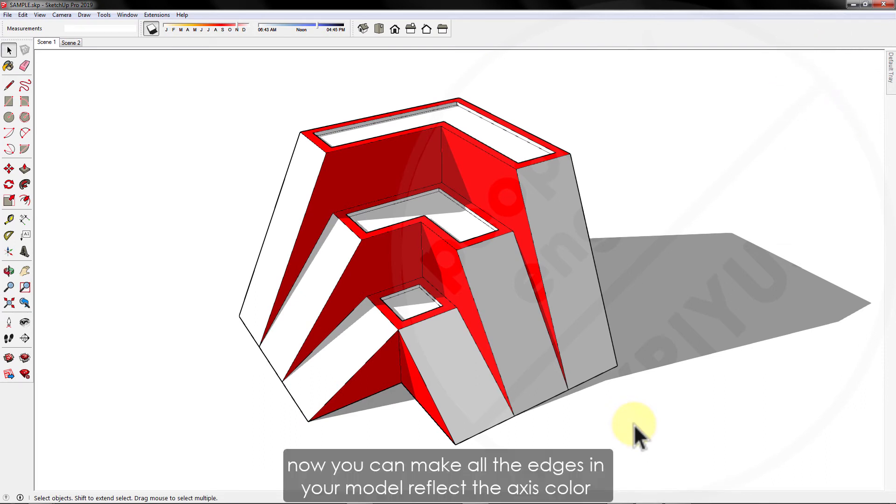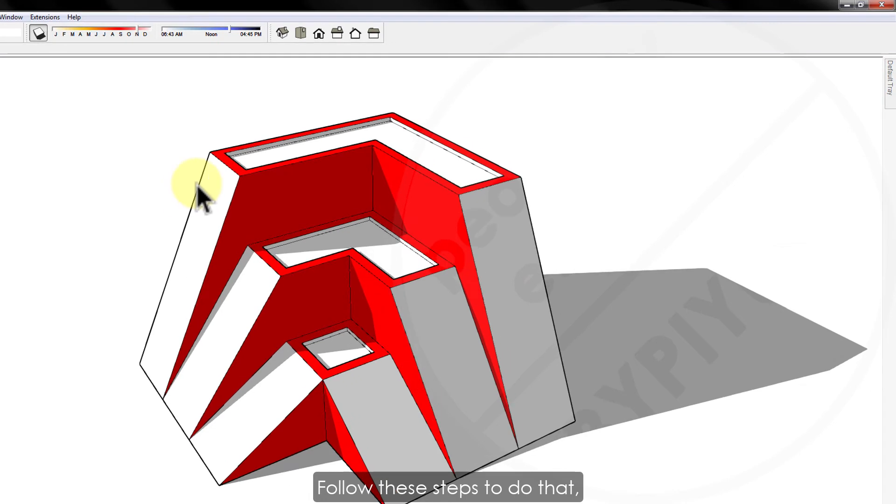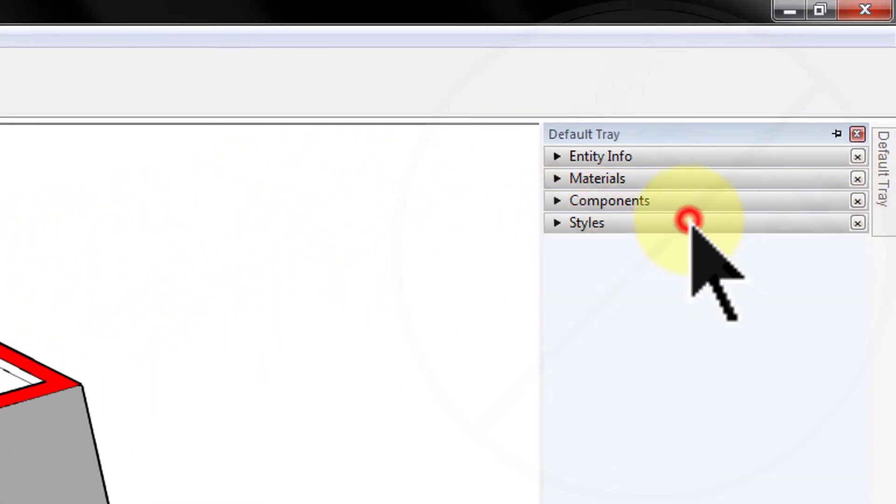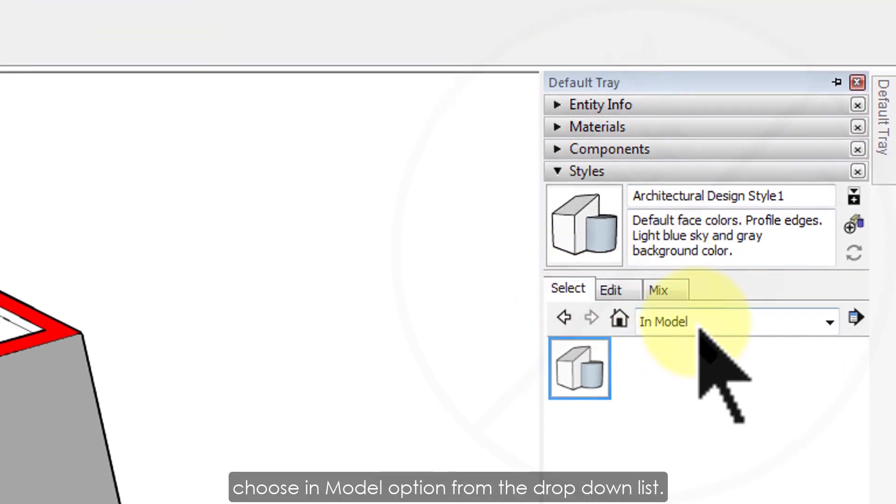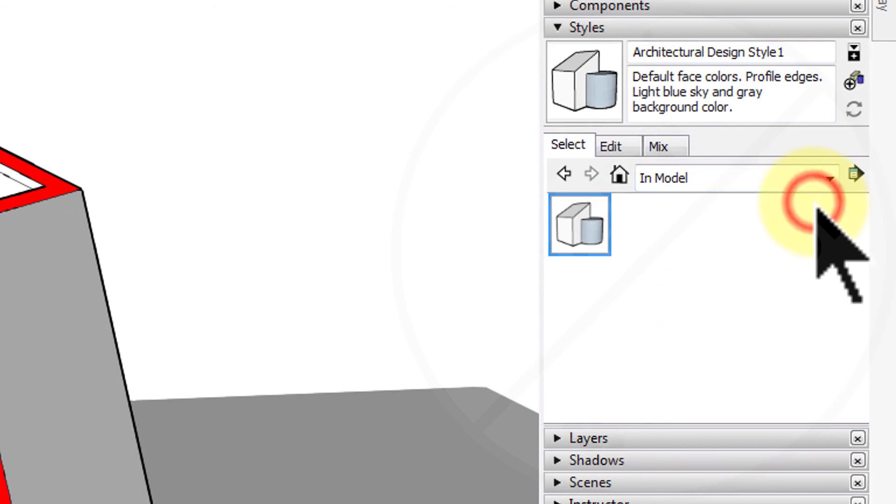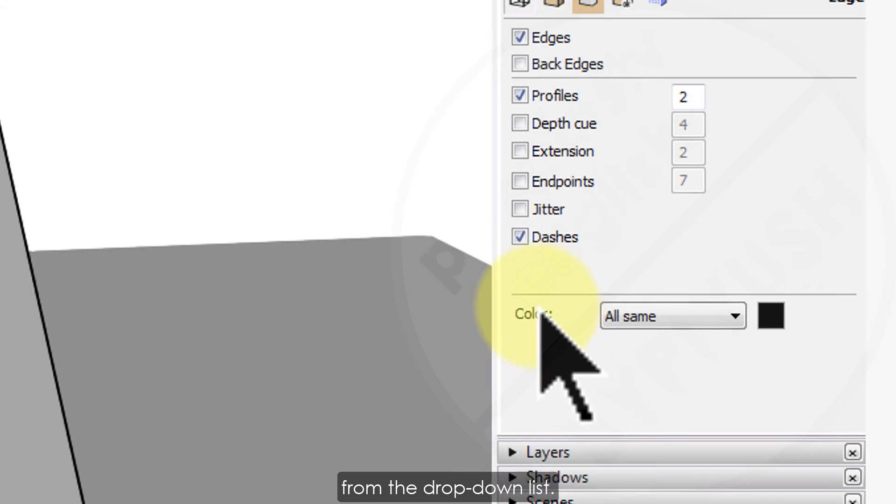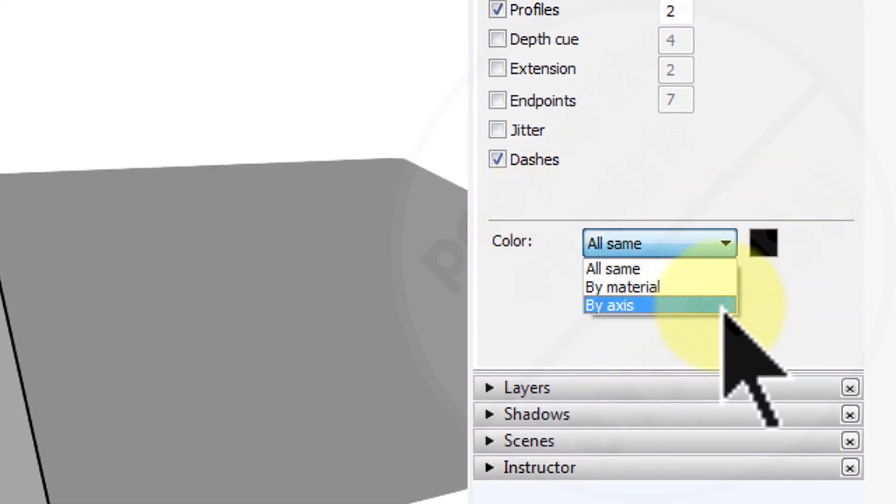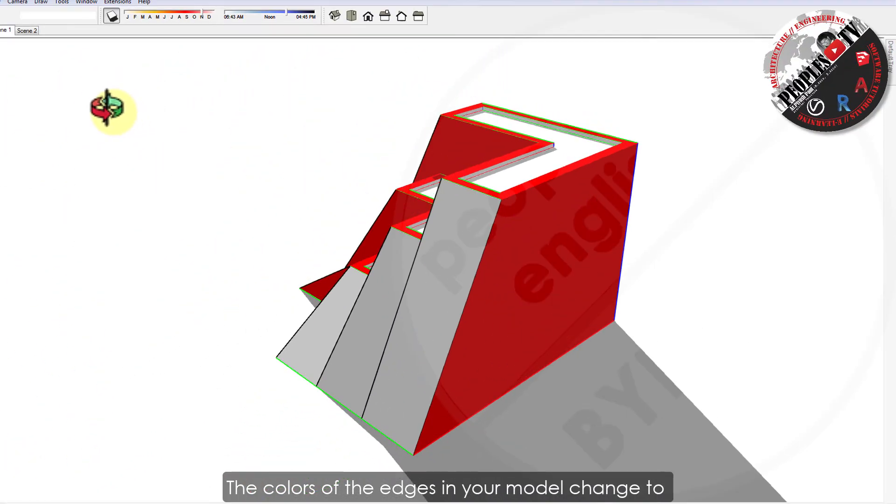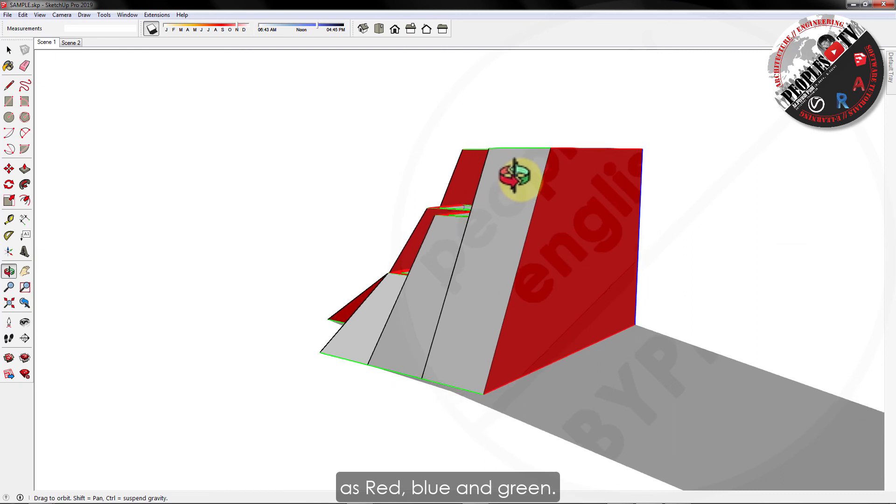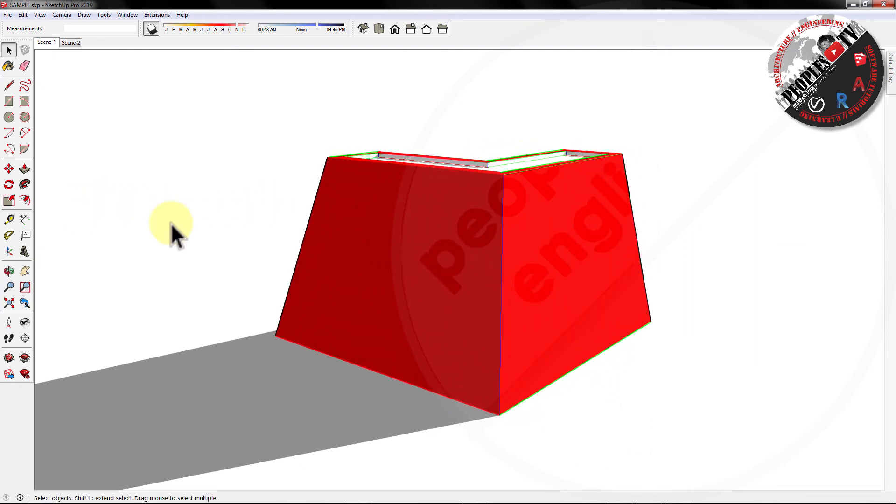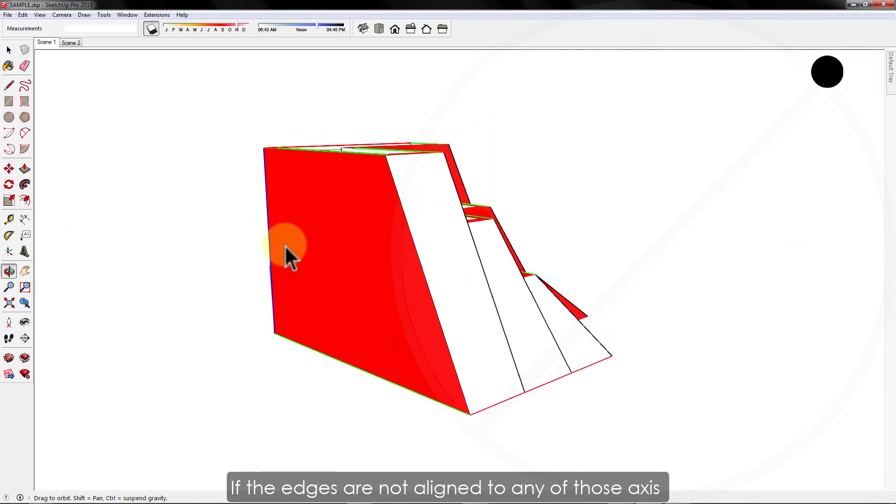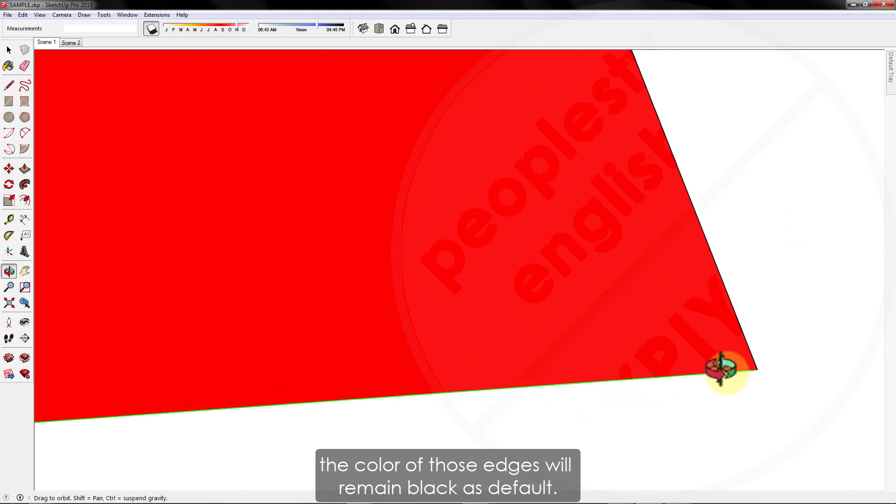Another way is to reverse the method of color reflection. Now, you can make all the edges in your model reflect the axis color to which it is aligned instead of the cursor. Follow these steps to do that. In the default tray, select style menu. In the select tab, choose in model option from the drop-down list. In the color selection, select by axis option from the drop-down list. The colors of the edges in your model change to reflect their alignment to the axis as red, blue, and green. If the edges are not aligned to any of those axis, the color of those edges will remain black as default.